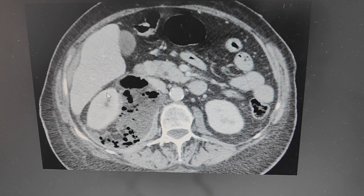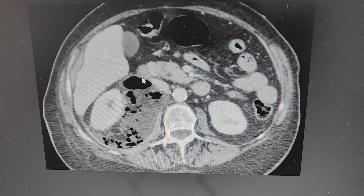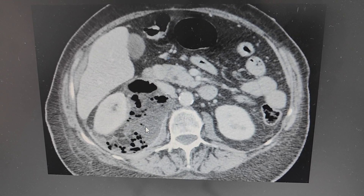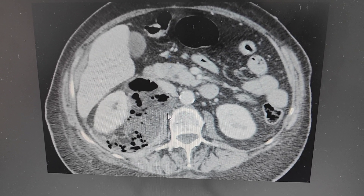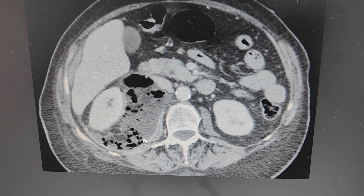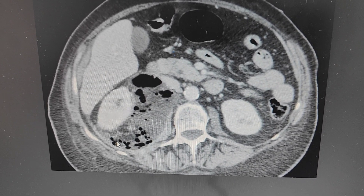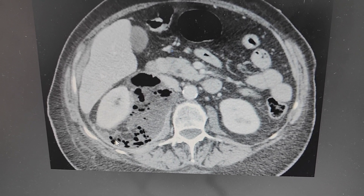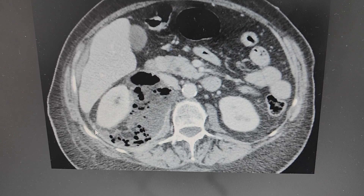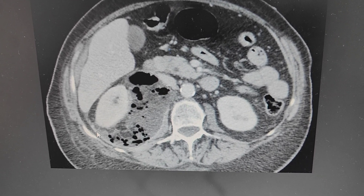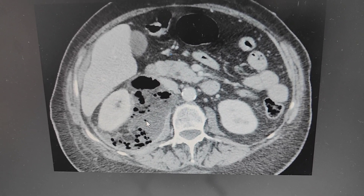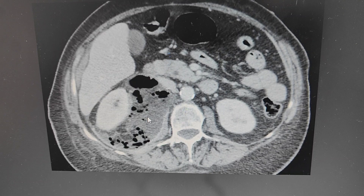On the next image, we can again see this large collection going inferiorly and causing mass effect on the right psoas muscle. Multiple loculi of air are again seen, and this collection is extending into the posterior pararenal space and into the retroperitoneum.